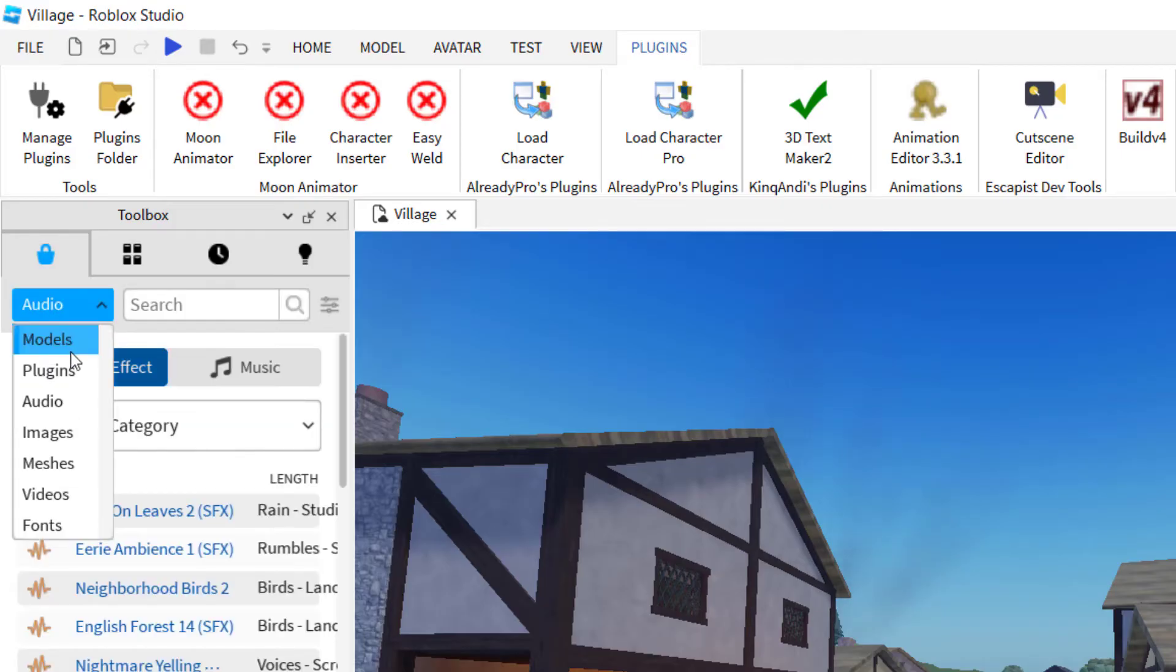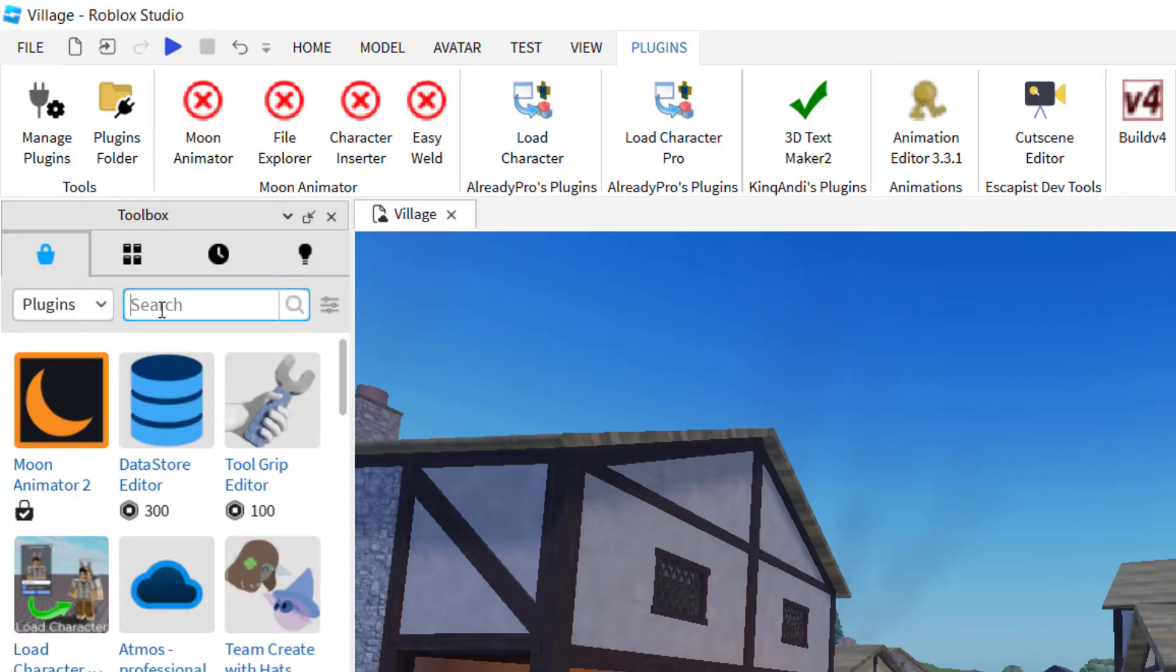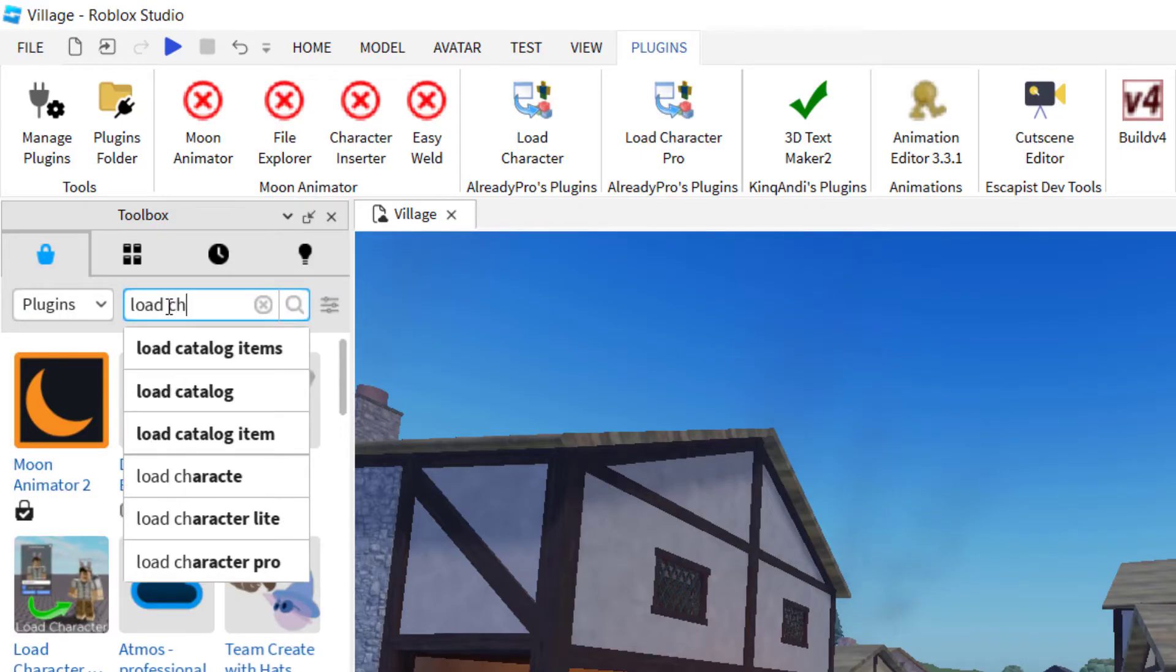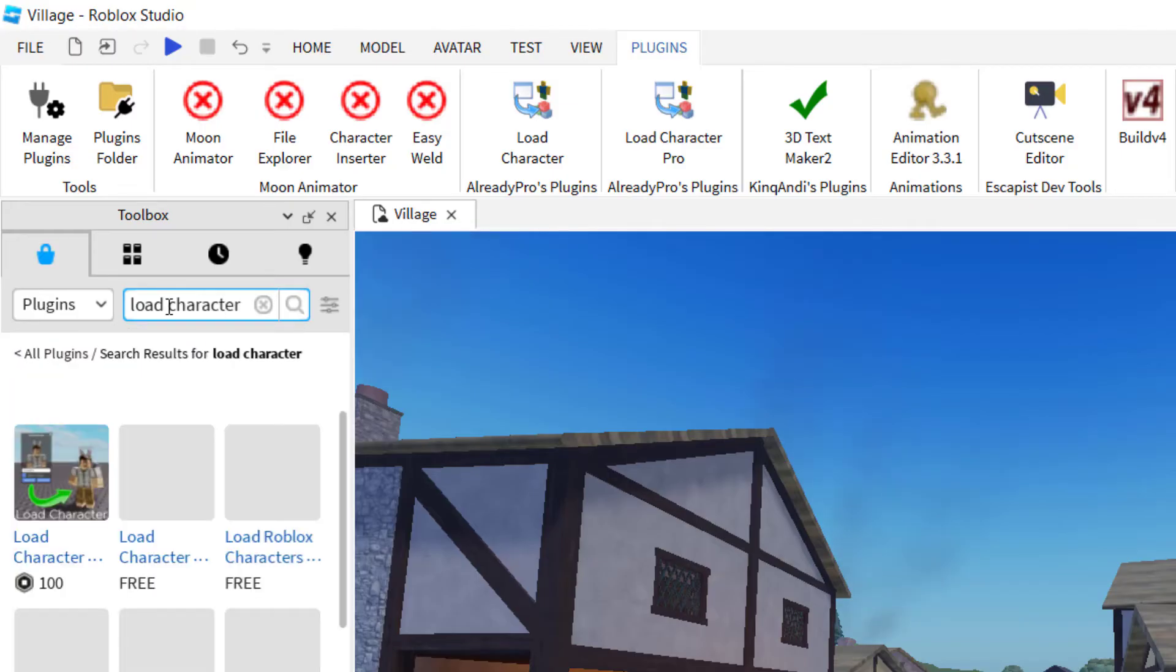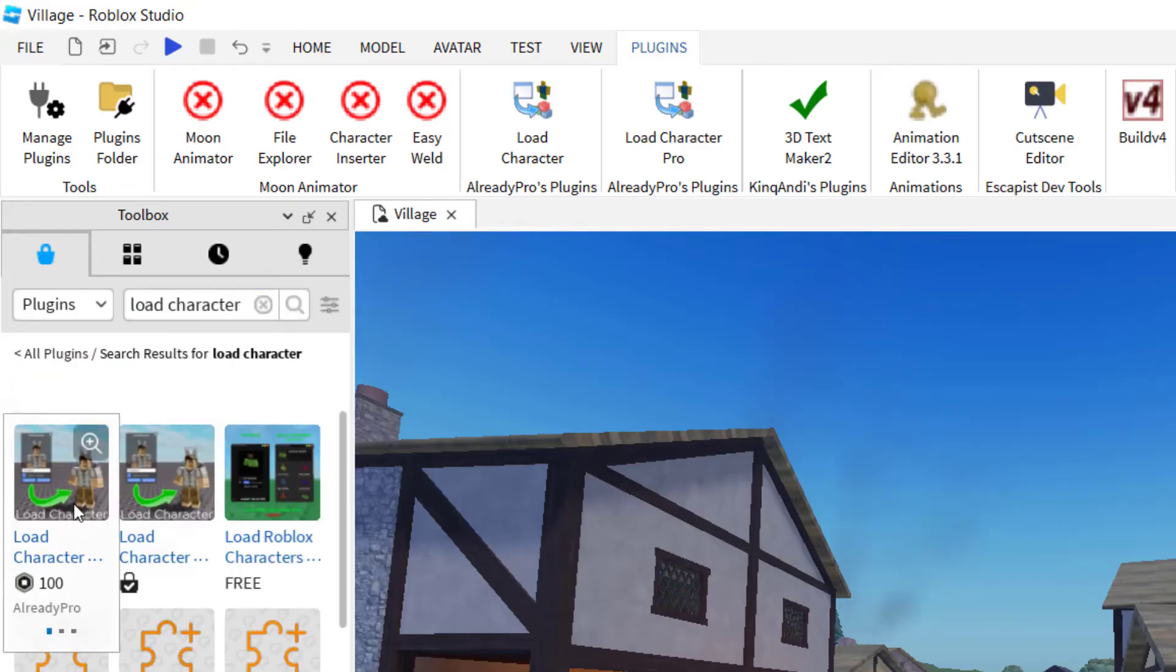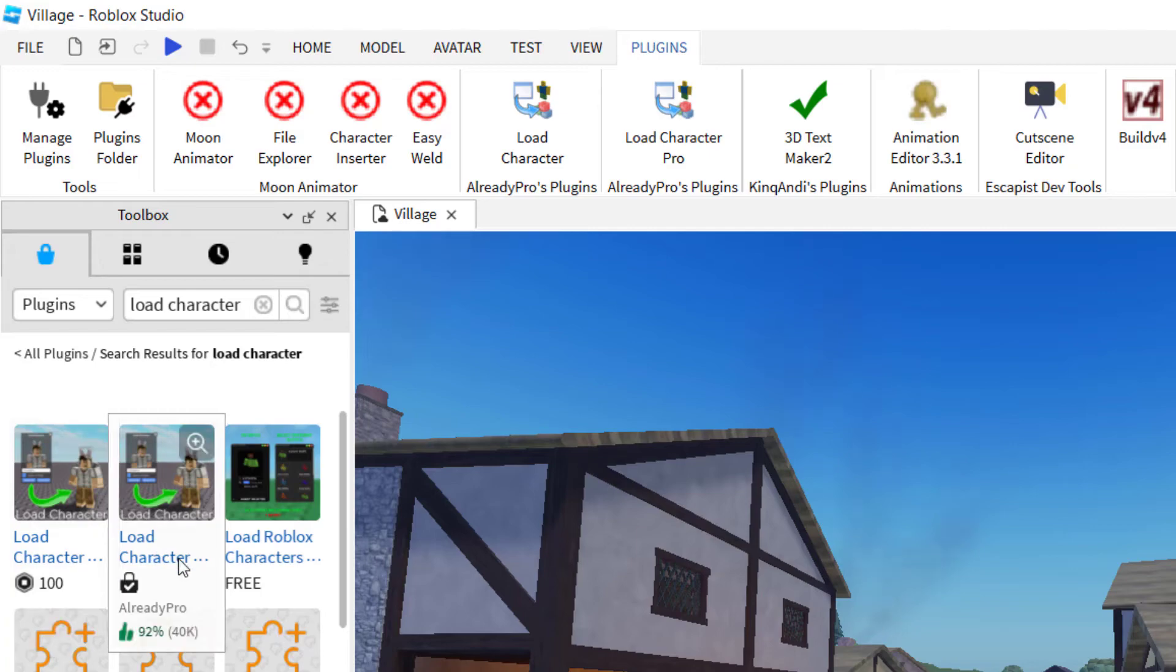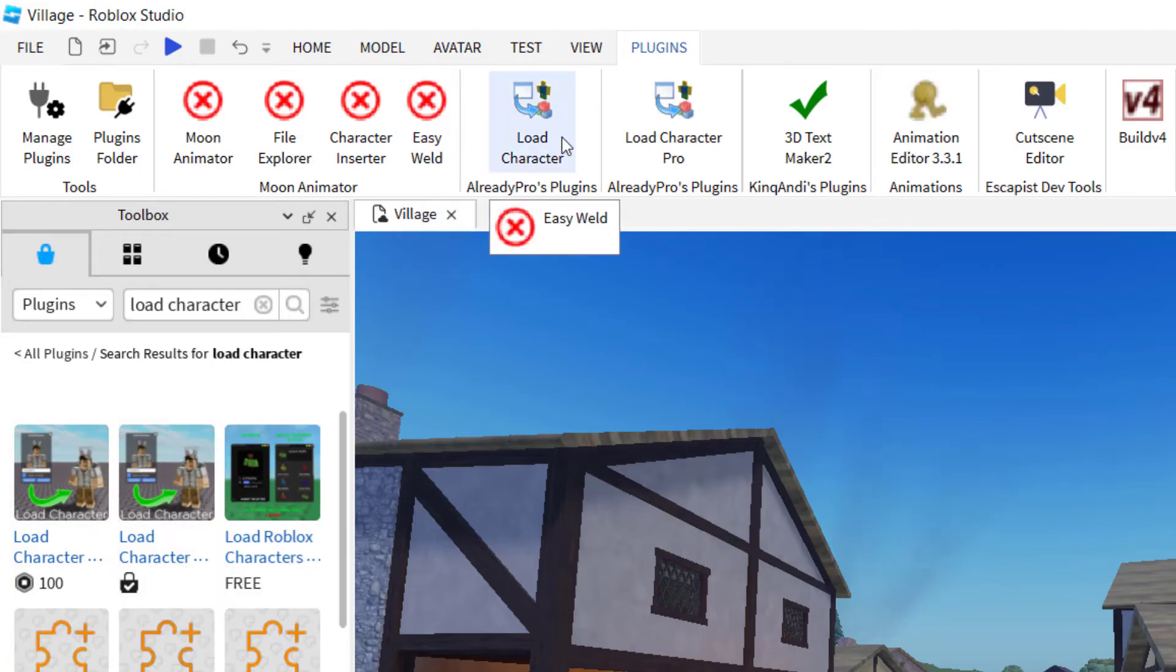And then when you click on plugins, you can search for load character and you'll see there are several options. The load character pro is currently 100 Robux, and then there's also a load character lite. Load character lite will work.